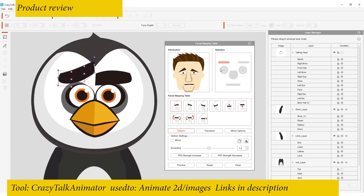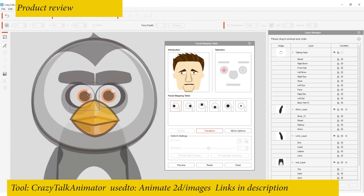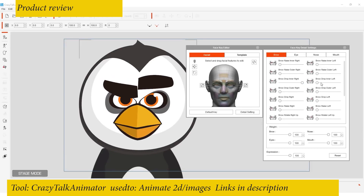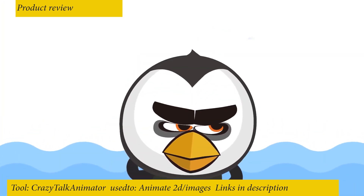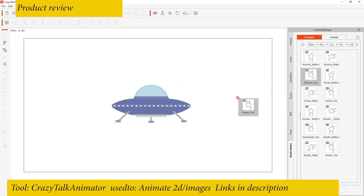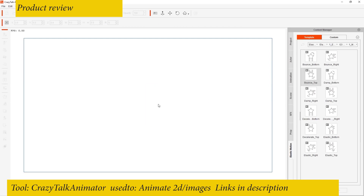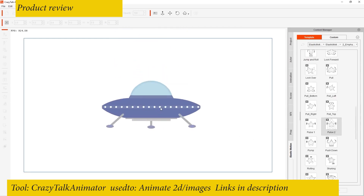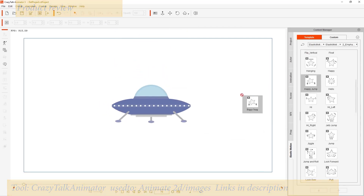You can drag and paste animations from the library onto your character to get the animations you desire. If this is something you're interested in, just go to their website, download the free application, and see how it works for you. You can find the links in the description so you can try it out for 30 days.